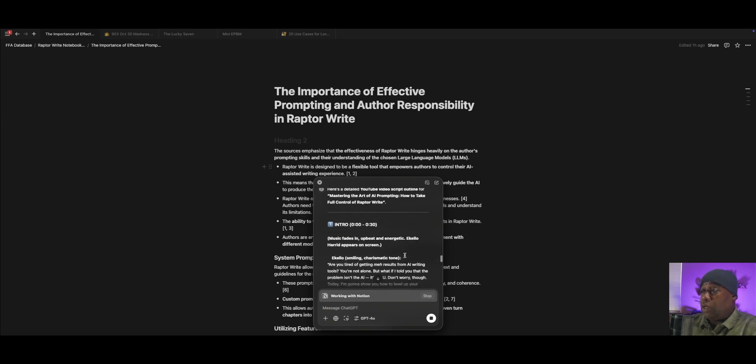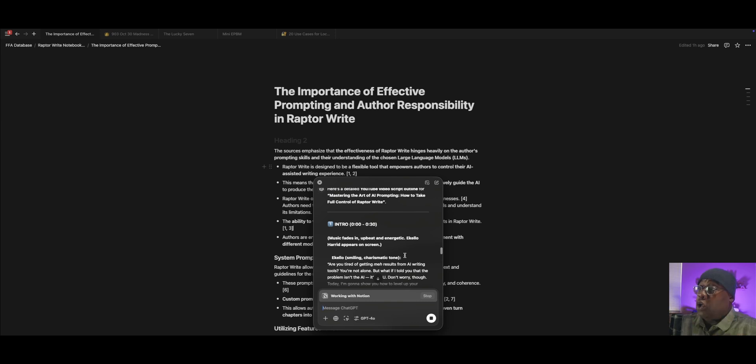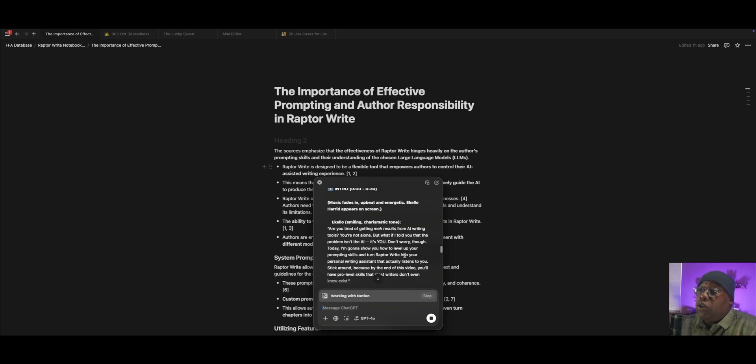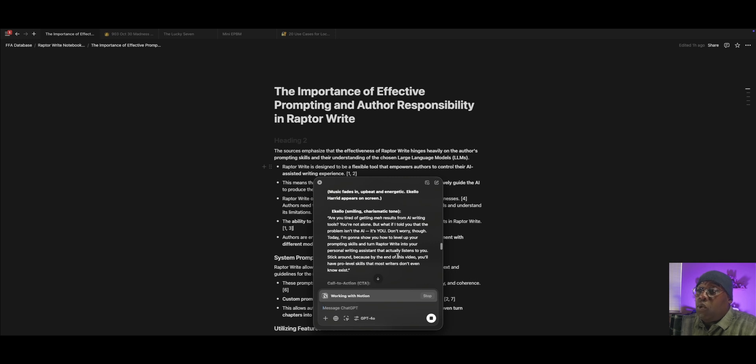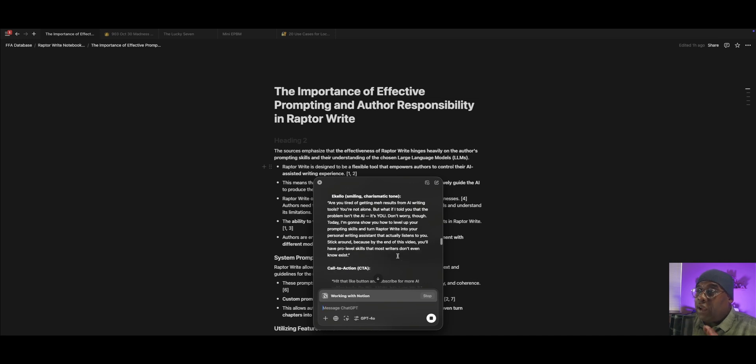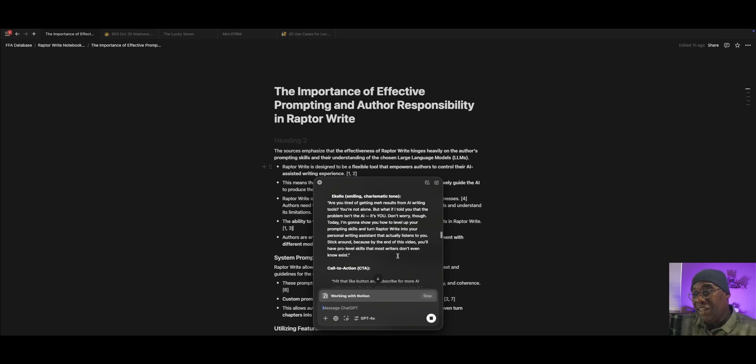Let's read a little bit of this. I'm going to have to put my glasses on for this bit of smallness. Are you tired of getting meh results from AI writing tools? You're not alone. But what if I told you that the problem isn't the AI, it's you. Don't worry though. Today, I'm going to show you how to level up your prompting skills and turn Raptorite into your personal writing assistant that actually listens to you.